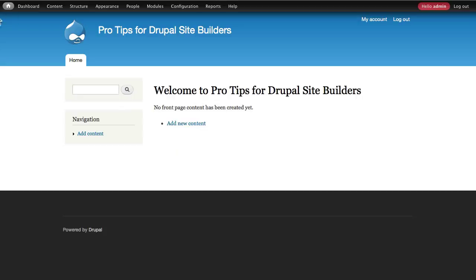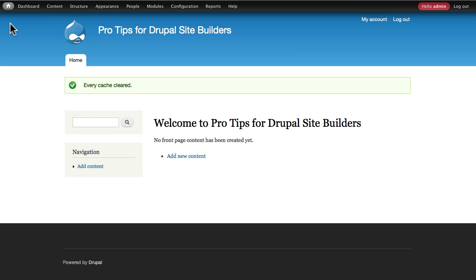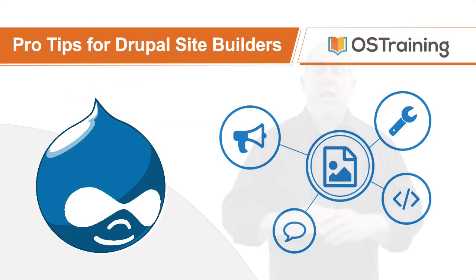One particularly helpful menu item is the clear cache, which is right here rather than going to the configuration menu at all.